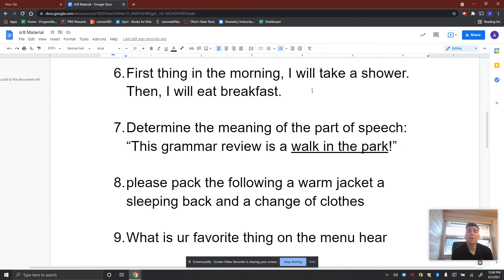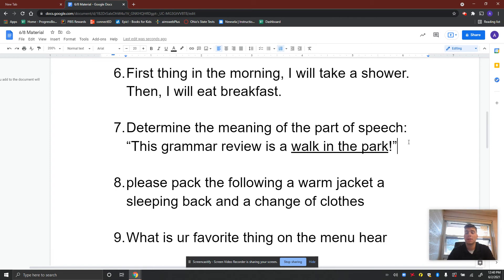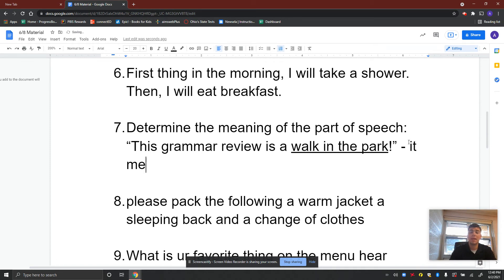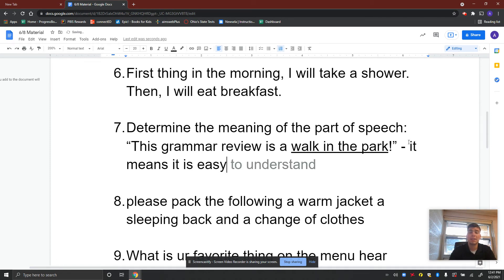Determine the meaning of the part of speech: 'This grammar review is a walk in the park.' What does that mean? If something is a walk in the park, it means it is easy.